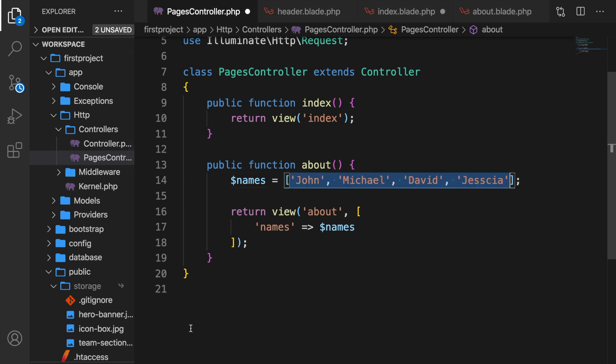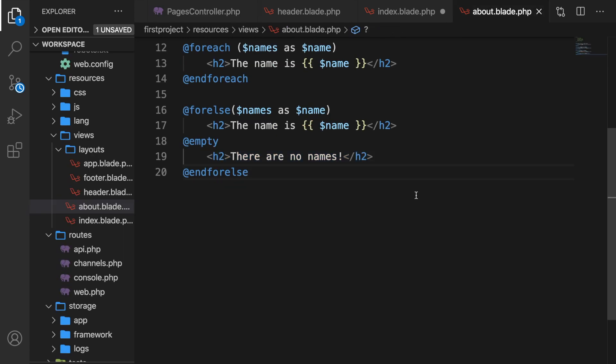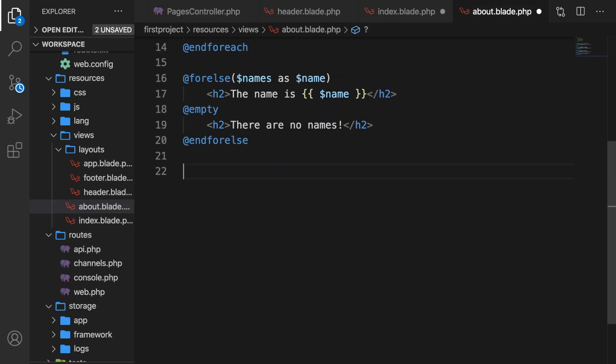Let's go back to Visual Studio Code and return our names because I don't want to get rid of John, Michael, David, and Jessica. We only have one loop left, which is the while loop.